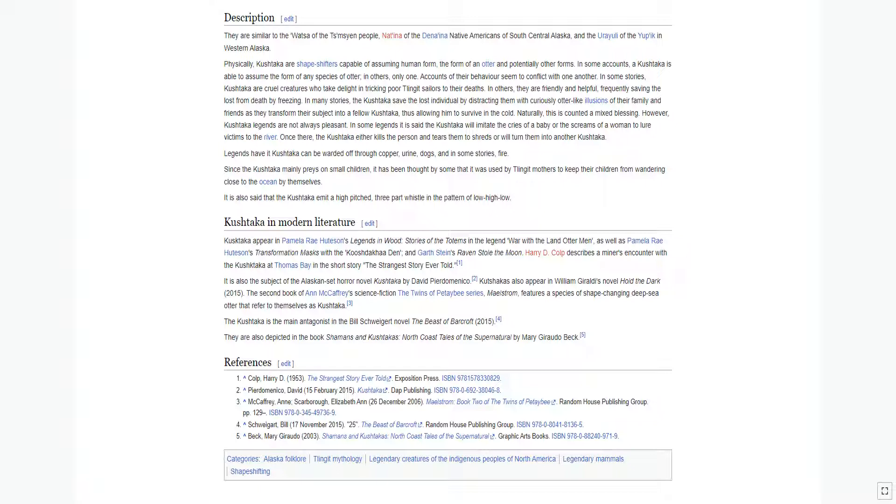Since the Kushtaka mainly preys on small children, it has been thought by some that it was used by Tlingit mothers to keep their children from wandering close to the ocean by themselves.